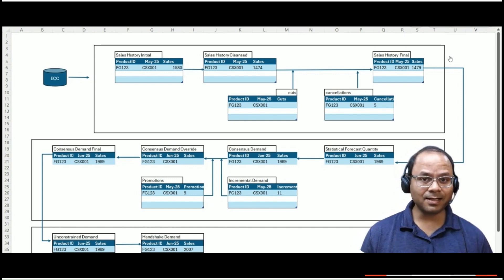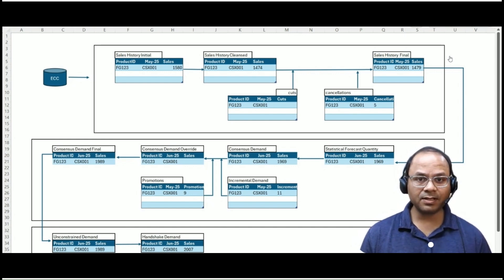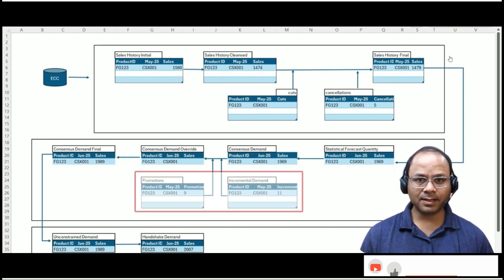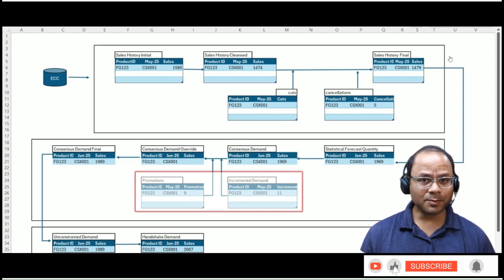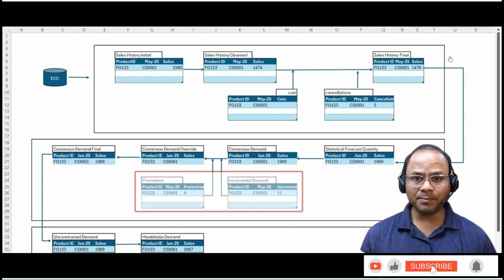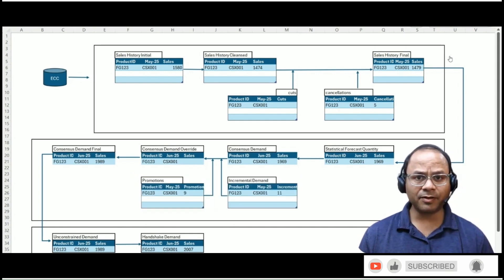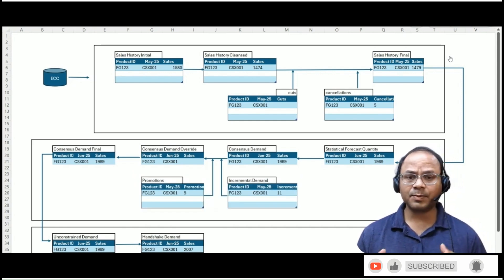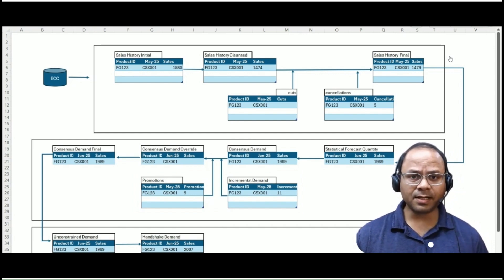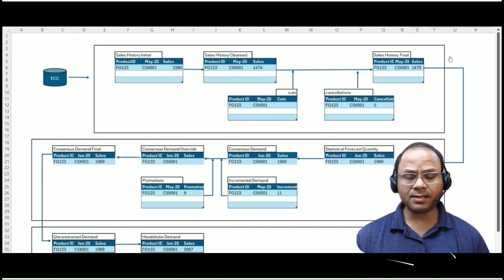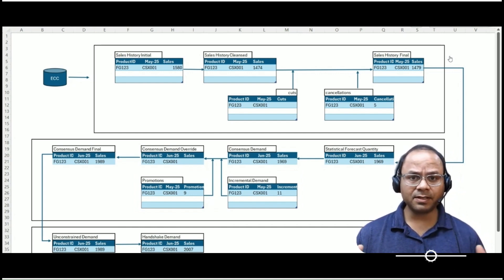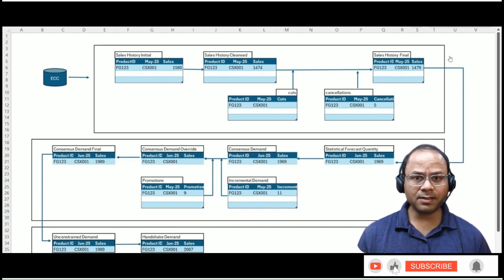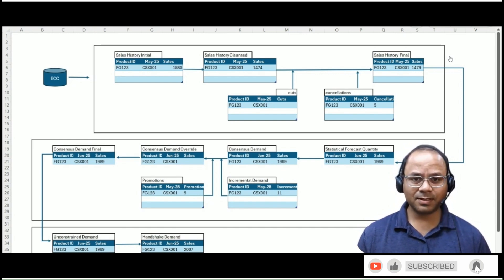These changes are entered through key figures like incremental demand and promotions. As an example, suppose the marketing team plans to run a major digital campaign for a new product in a specific region. Based on past campaigns, the planner estimates a 20% uplift in demand and records this as a promotion input.